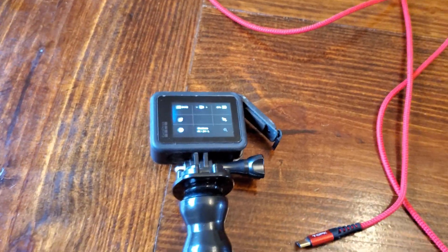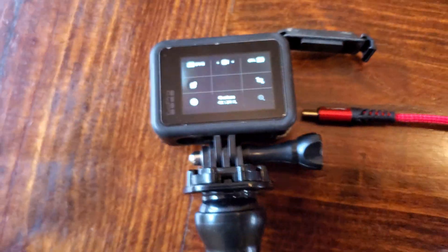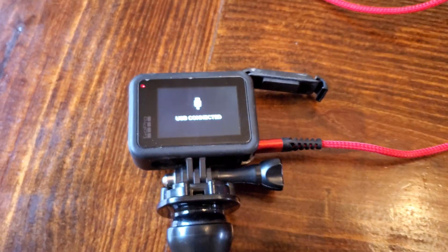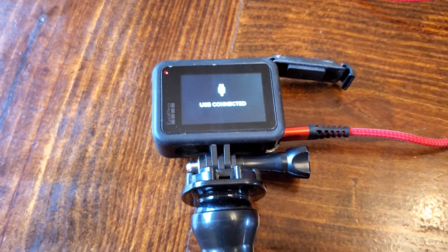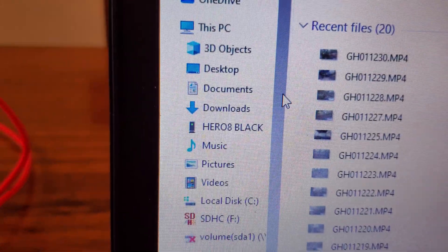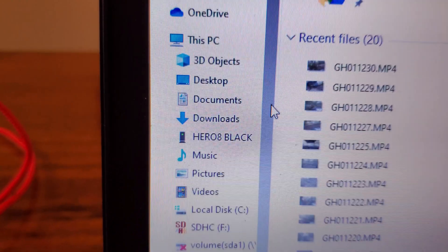Now when you plug this in, it says 'USB connected' on the camera, and over on the computer you get the GoPro Hero 8 Black showing up as connected so that you can transfer your files via USB.